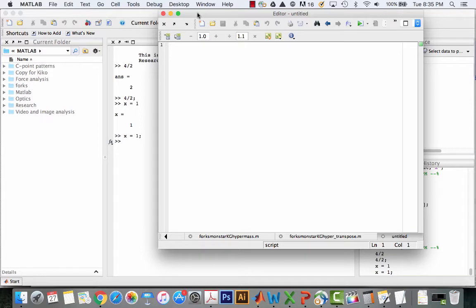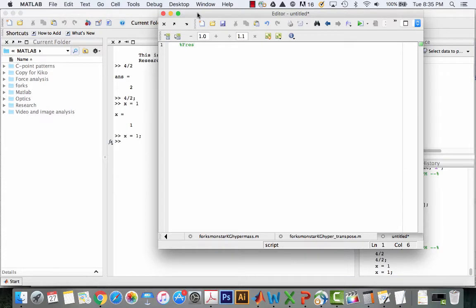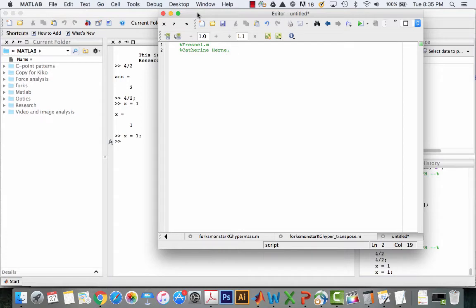I'm going to start by naming my file. To make comments you use the percent sign. I'm going to call my file fresnel.m. This is not actually naming it anything, I'm just commenting. Now I'm going to put my name in there and I'll also put the date.